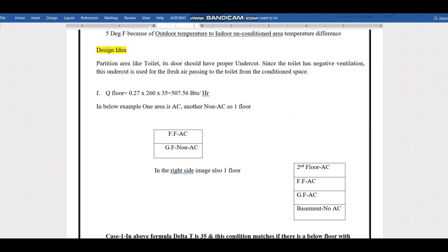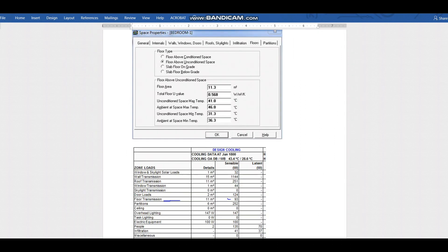The next and final item is the floor. In HAP software, there are four floor types: floor above conditioned space, floor above unconditioned space, slab floor on grade, and slab floor below grade. We'll go through one example of each for a clear understanding.